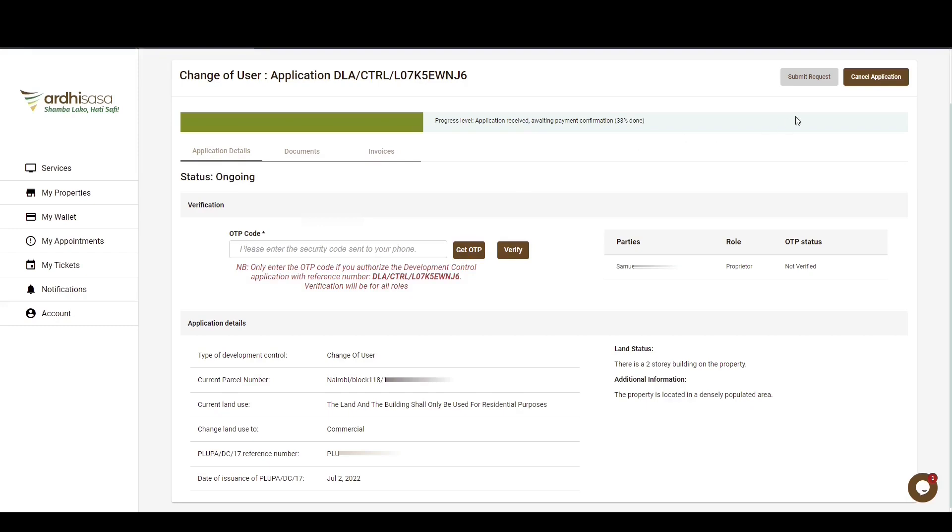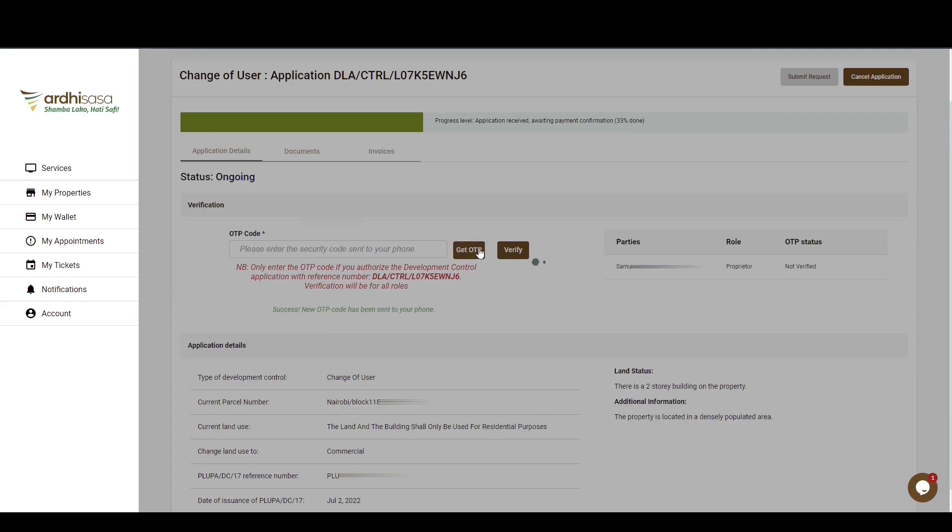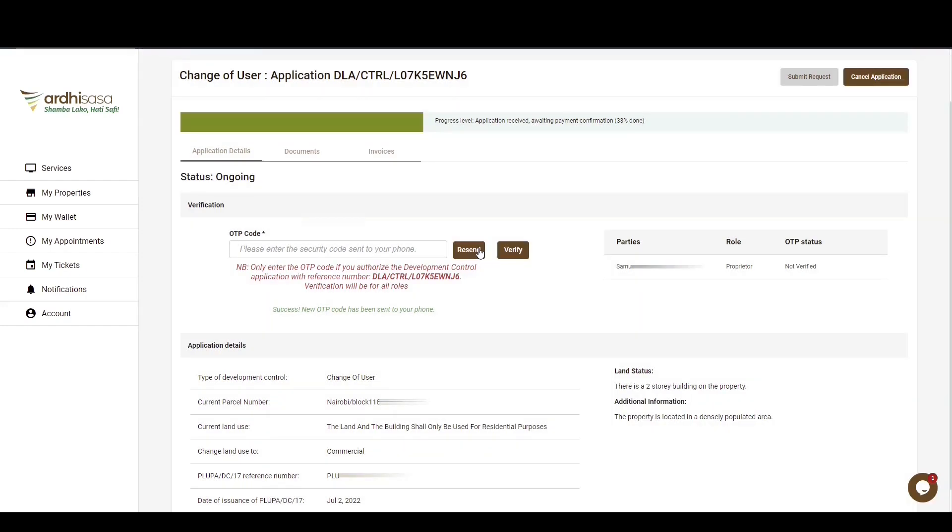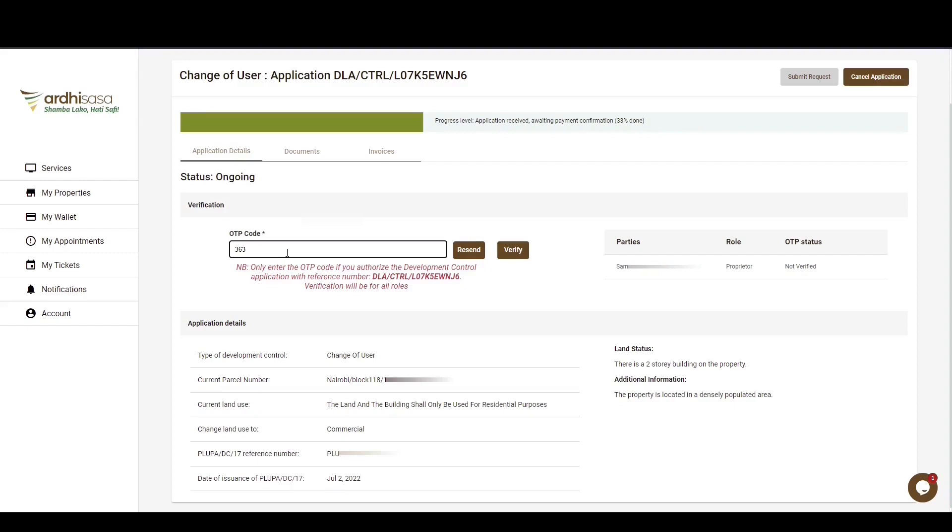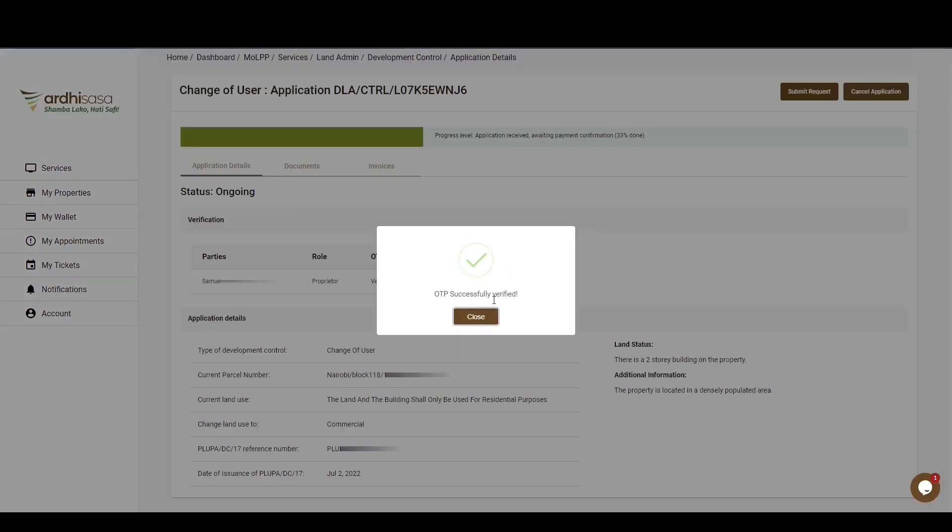We also have the Cancel Application button, which will allow you to do away with the application entirely at your own discretion. In the Verification section, the owner of the property will need to verify the application. Assuming you are the proprietor, you'll click on the Get OTP button. An OTP code will be sent to the phone number and email address that you provided during registration. You'll then type in the exact code onto the box provided, and click the Verify button. A pop-up box will appear, affirming that the OTP has been successfully verified, and then click on Close.